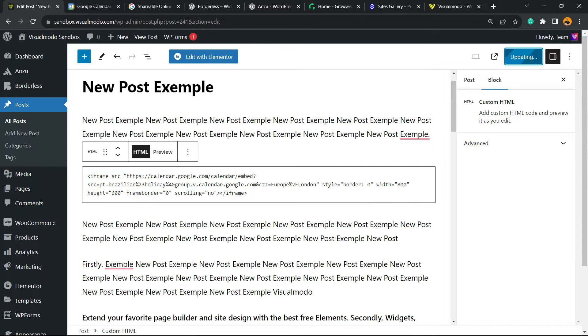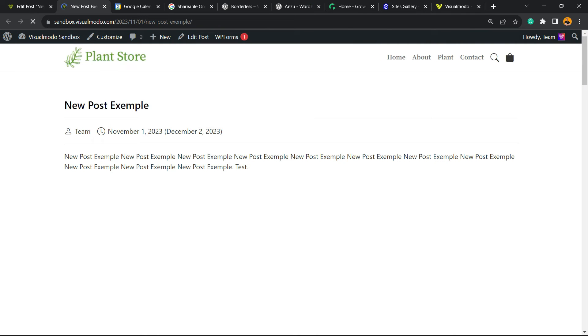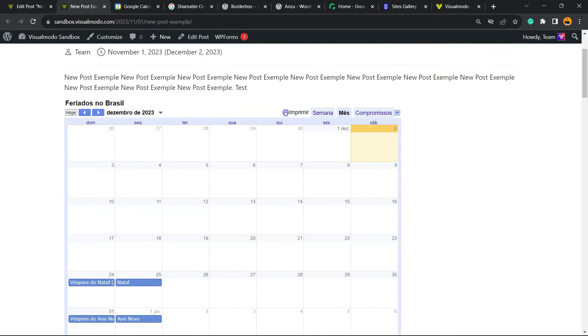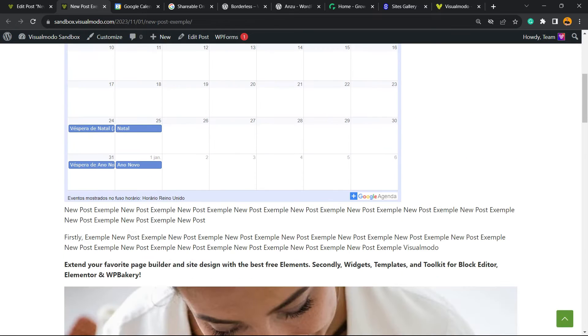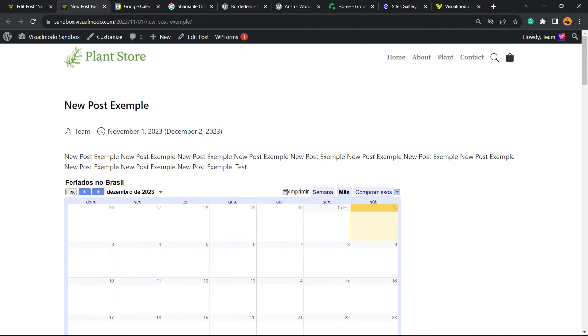If you update the page and go to the preview, here is our calendar embedded on WordPress in a simple, fast, and free method. Google agenda, Google Calendar, and anyone can see the events.